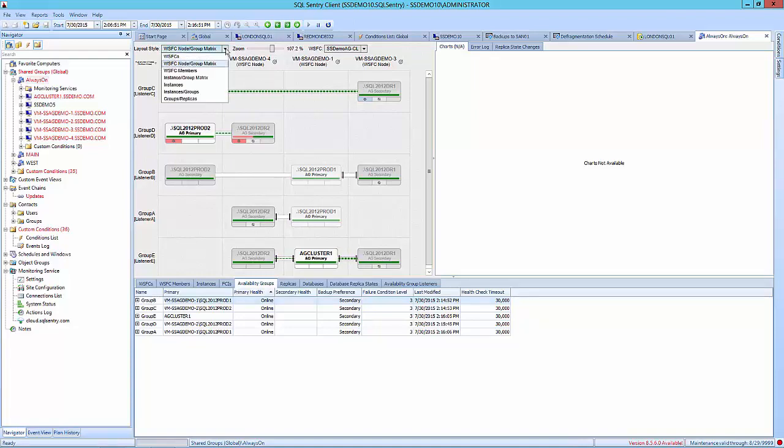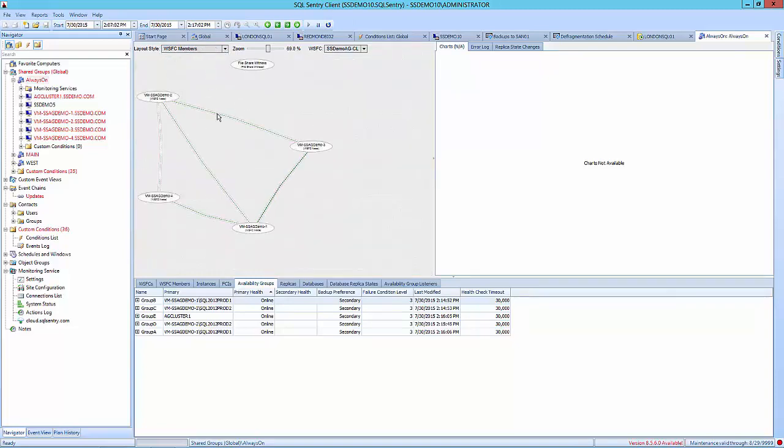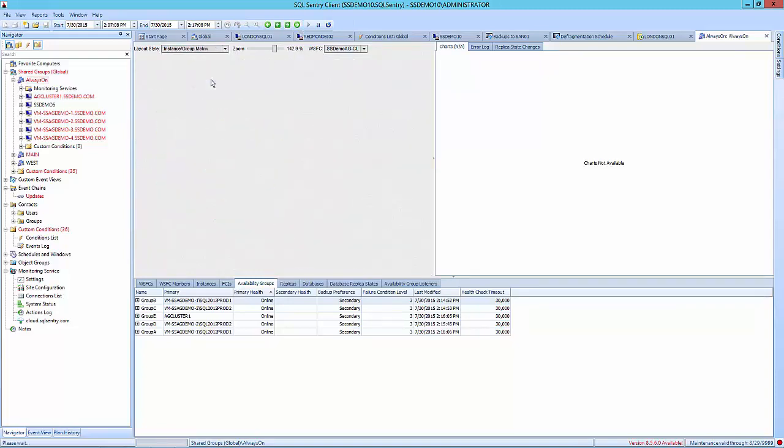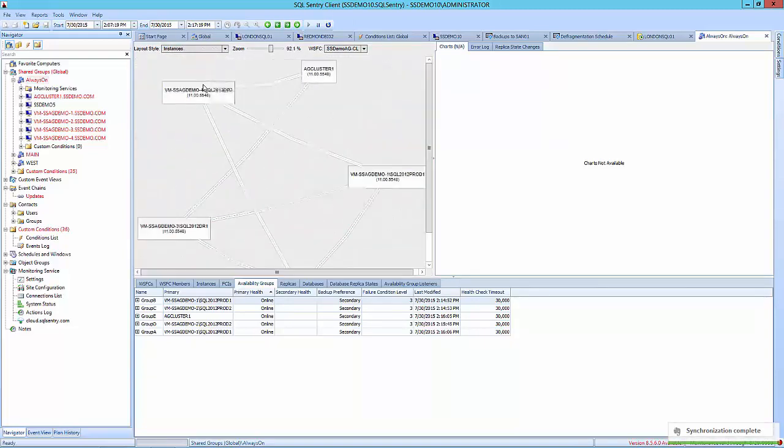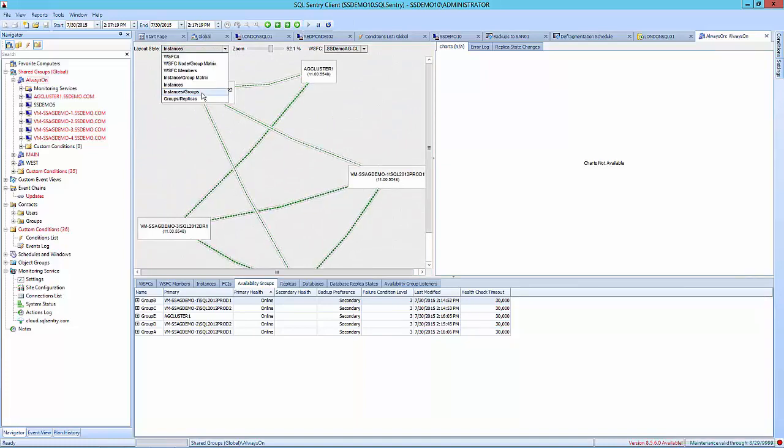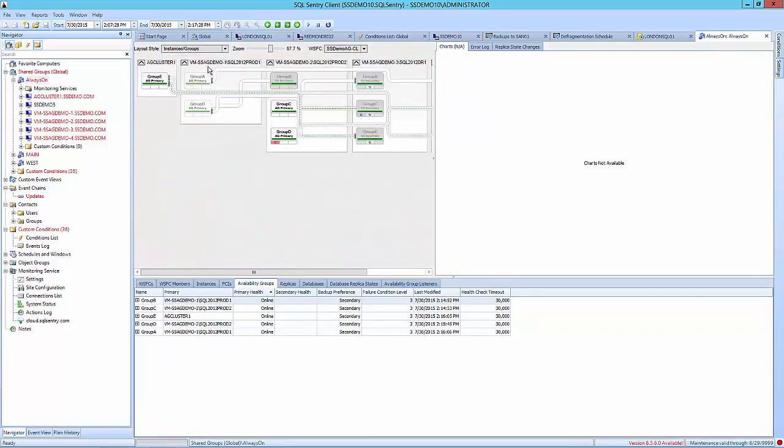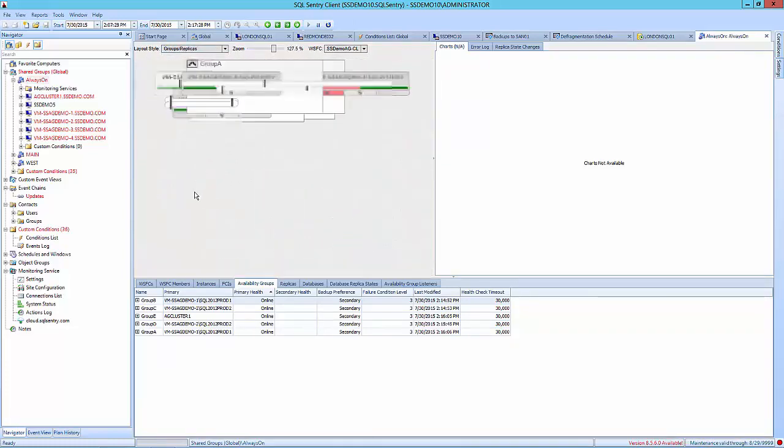In the group replicas layout, you have several choices for visualization. For example, the WSFC node group matrix, group members, instances and group matrix, simple instances, instances and groups, and group replicas.